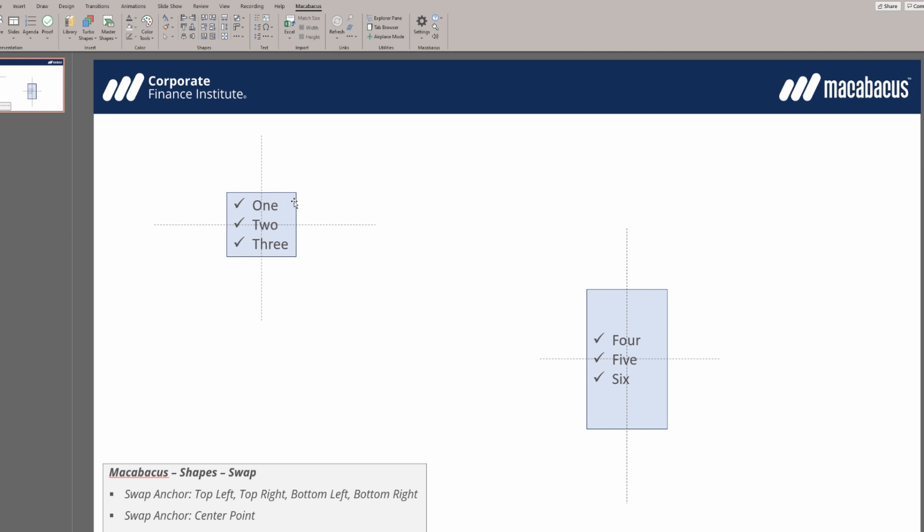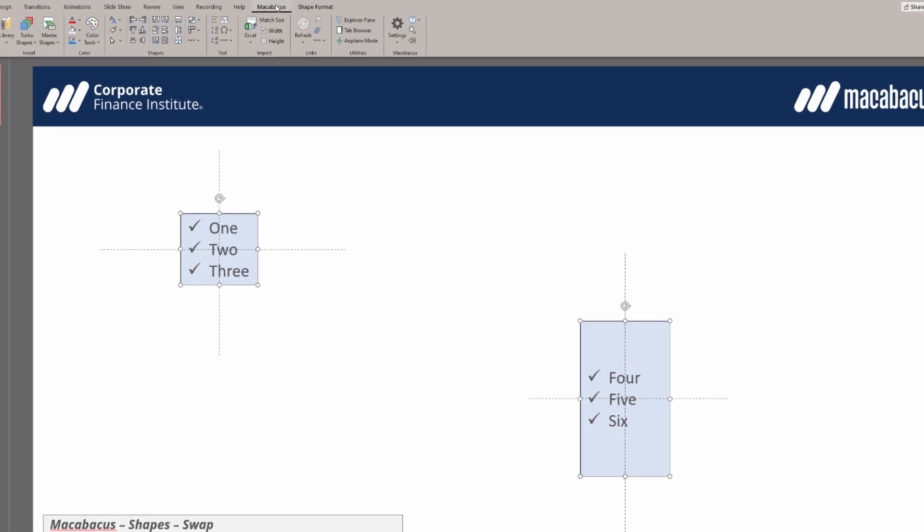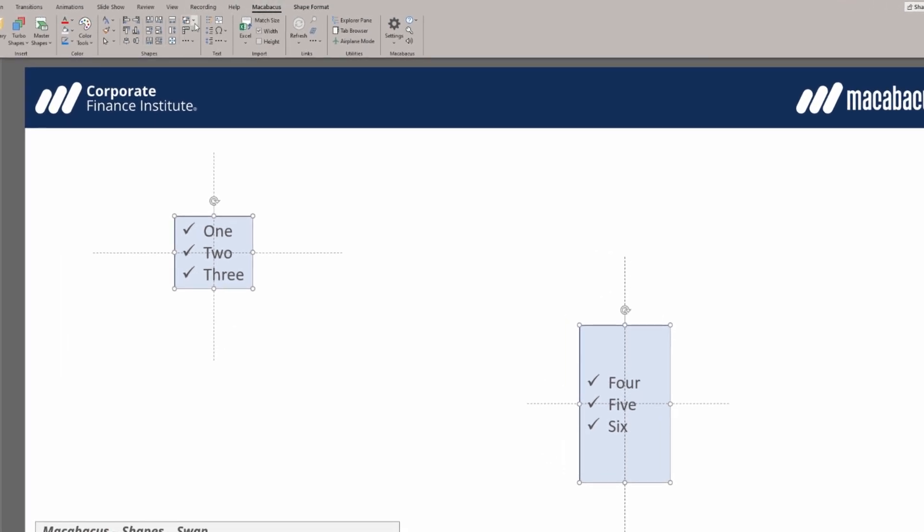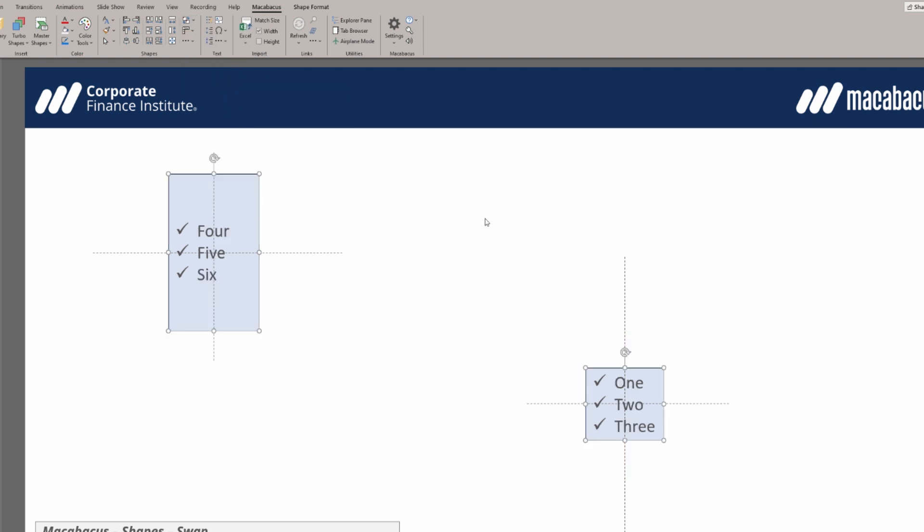We can select the first shape, ctrl select the second shape, and then go up to Macabeus. Under swap positions we want to go to center anchor. Let's click that. And as you can see really quickly these two shapes have been swapped out based on their center position.